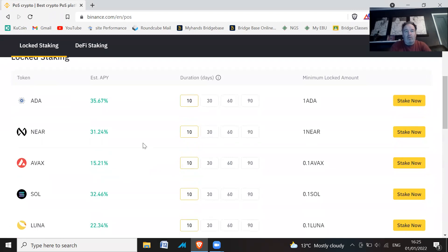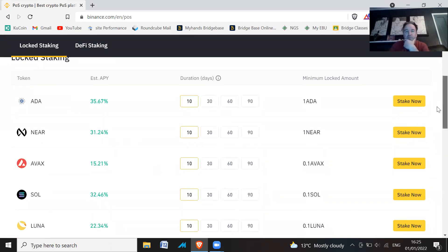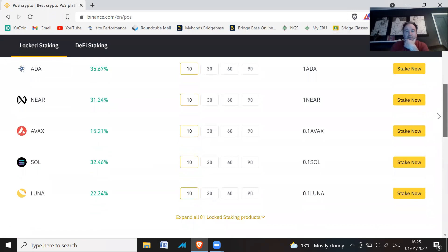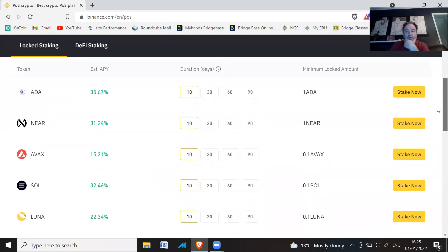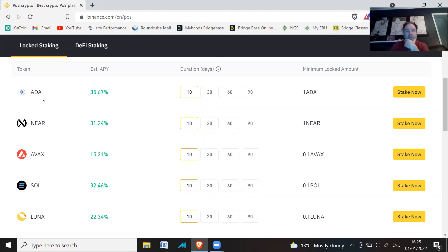So here we go, we've got some 10-day offers. Binance is offering some really good staking offers here. We've got Luna, Sol, AVAX, NEAR, and ADA that we can stake for 10 days and get really high percentage yields.